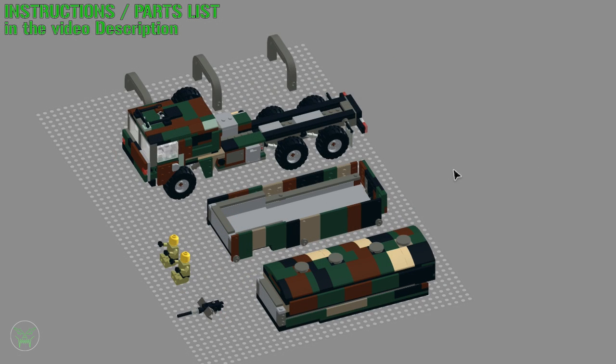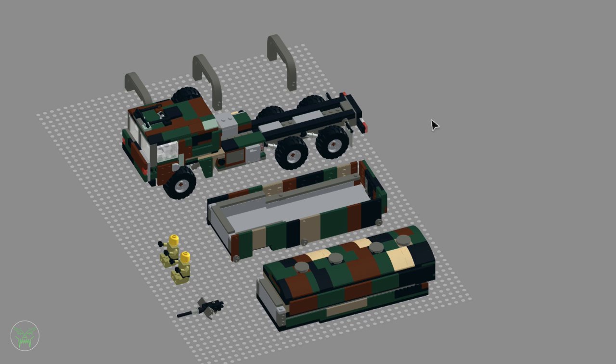Hello everyone and welcome back to my channel for a new LEGO military video. Today we have a truck, the ManCat 1 from Germany.